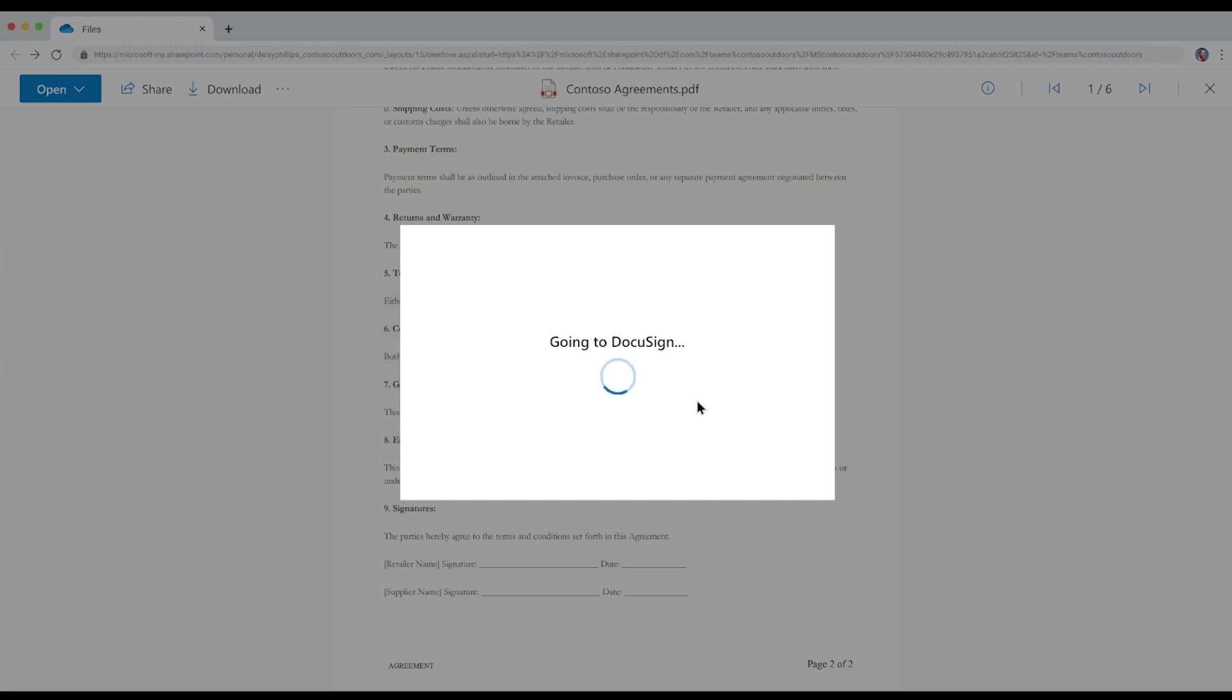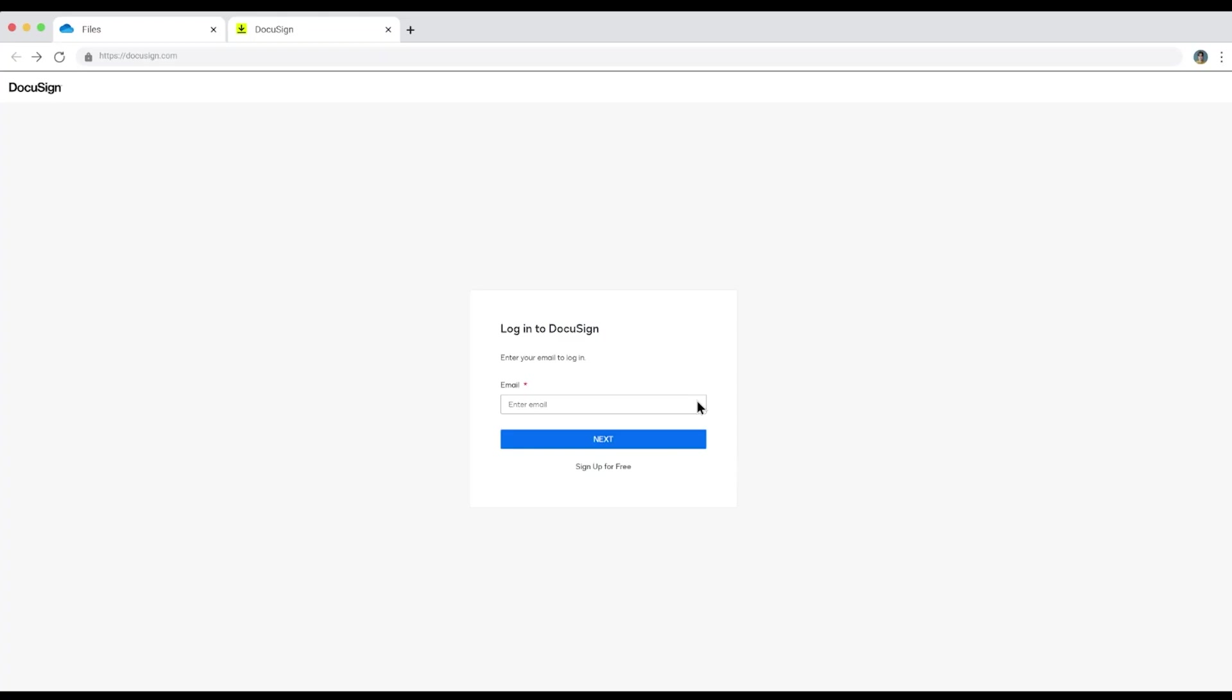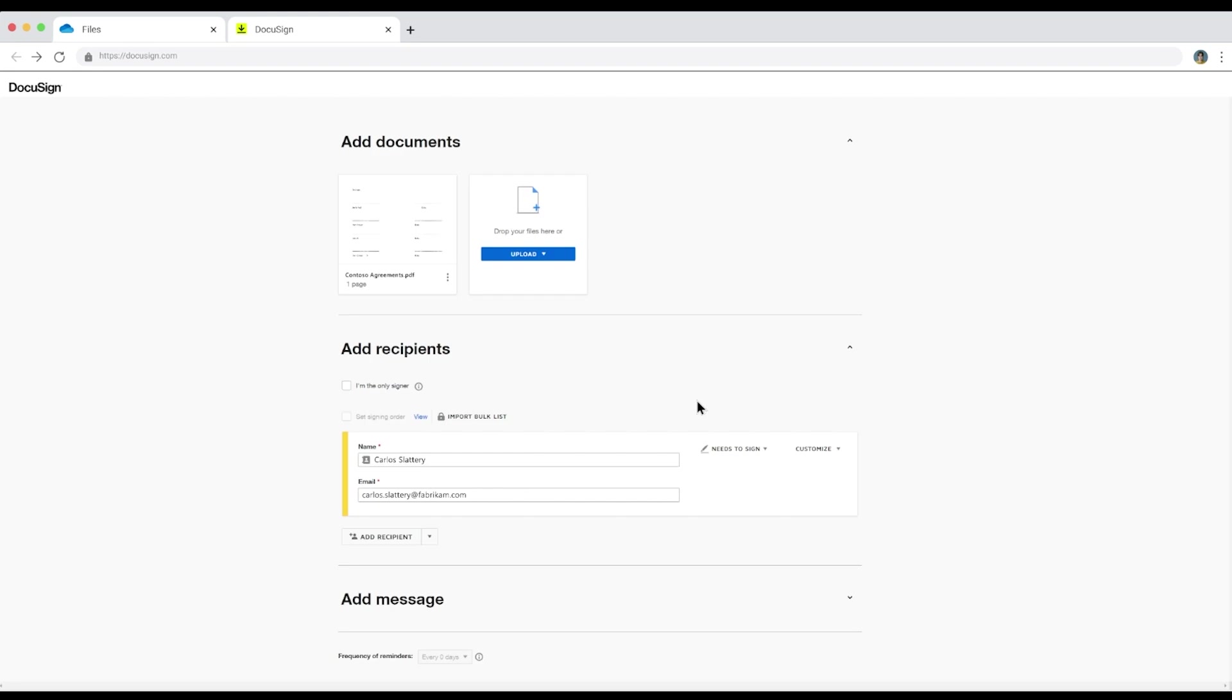She then goes through the DocuSign web experience to continue the signature request process. To streamline this process, the original PDF has been automatically transferred from SharePoint to DocuSign. She then adds Carlos' name and email along with an optional note and hits next.